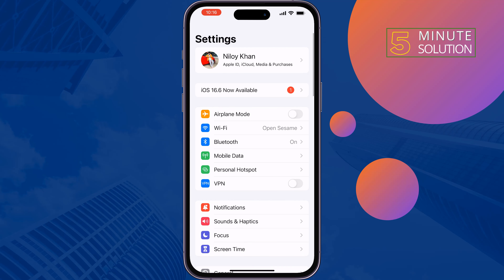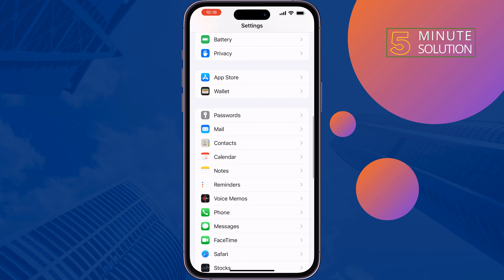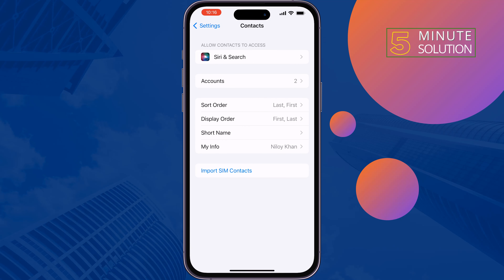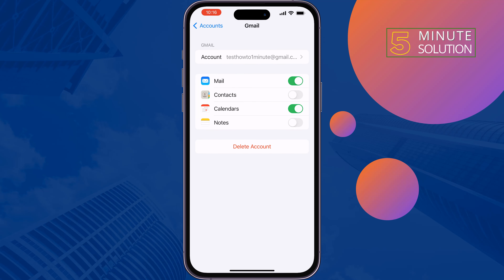The second solution is to scroll down and tap on Contacts, then Accounts, then Gmail. If you imported your contacts from your Gmail account, you have to enable the Contacts option here, and then hopefully the solution will fix the issue.